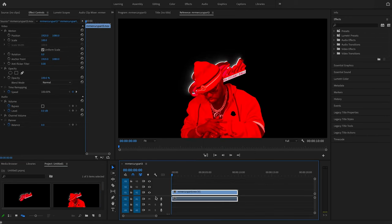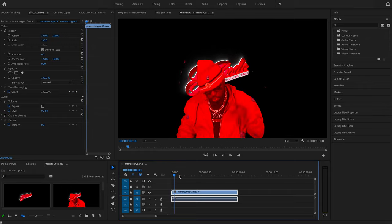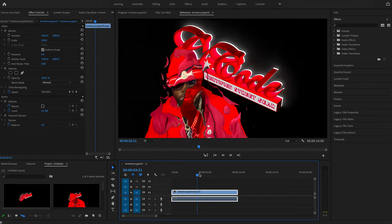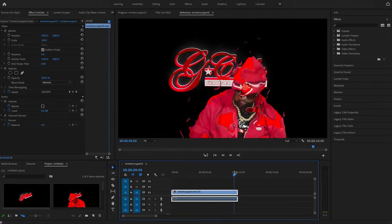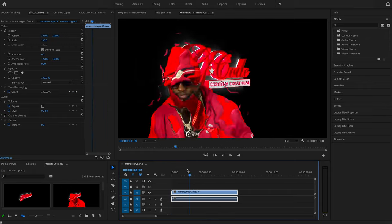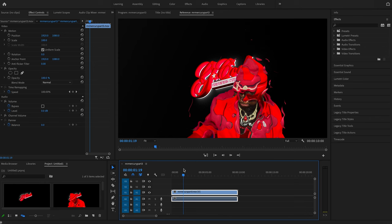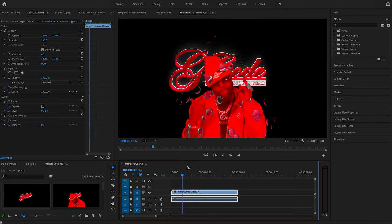Drag it over into the timeline. So if you remember correctly, this is what we got last time in After Effects.